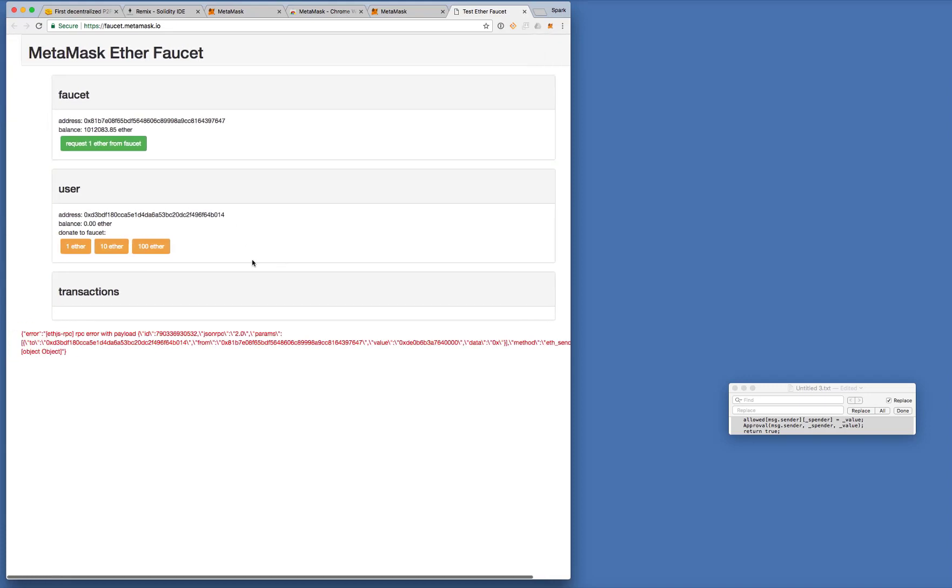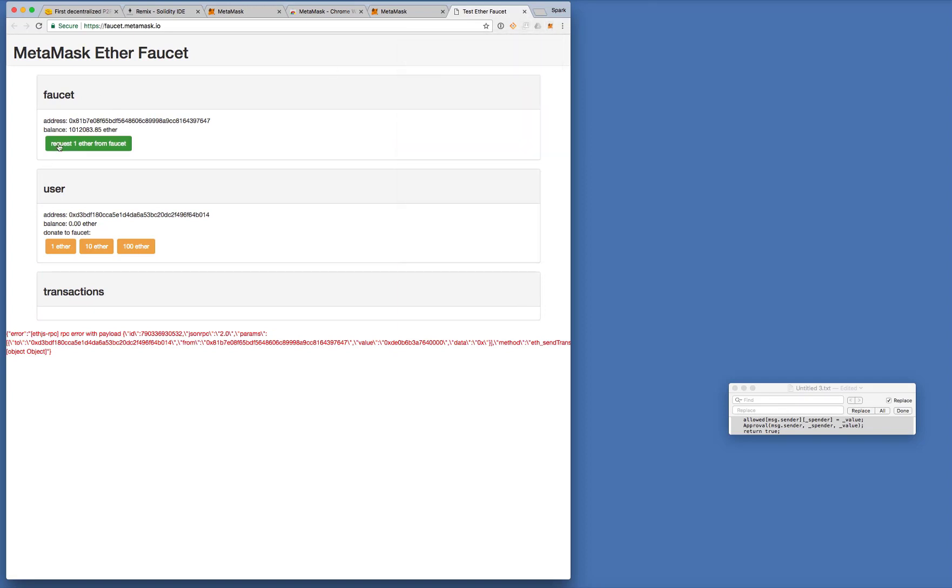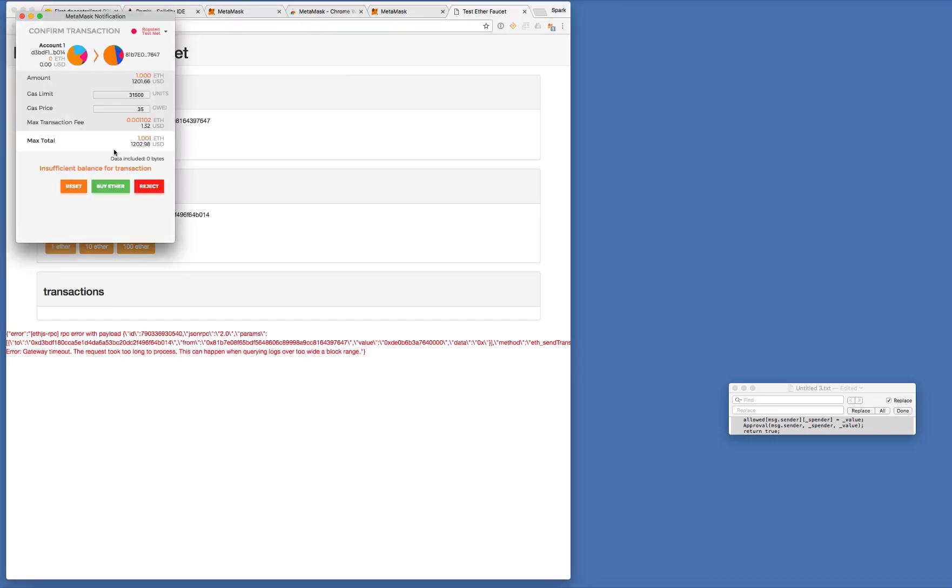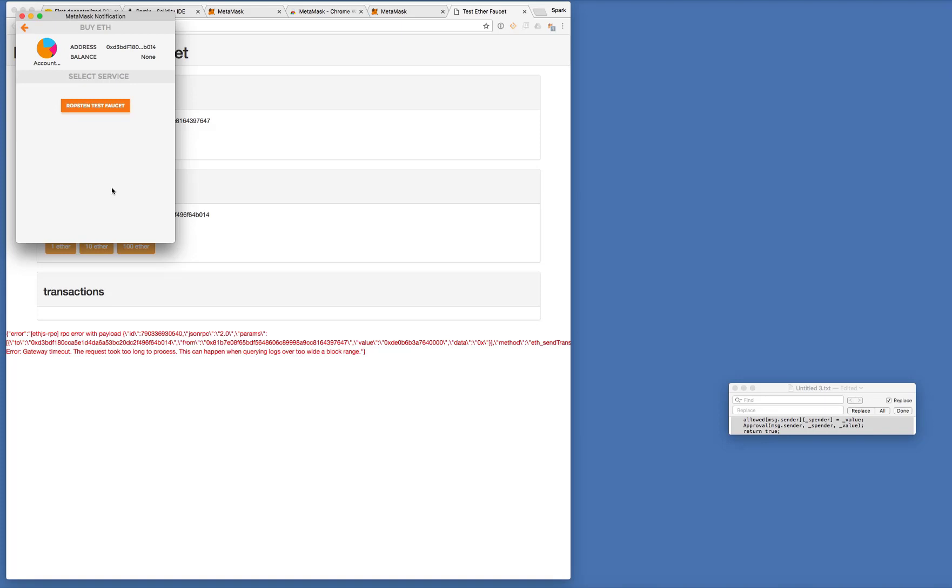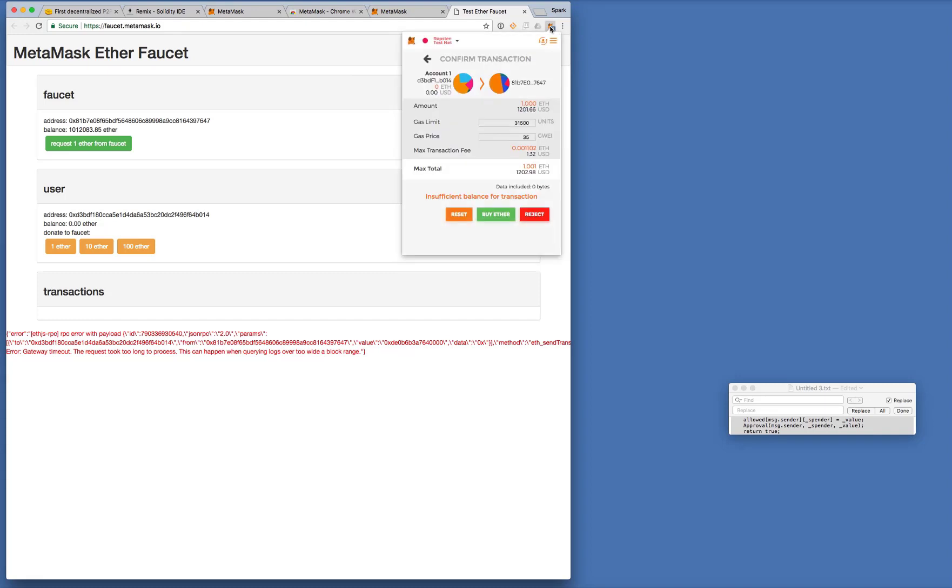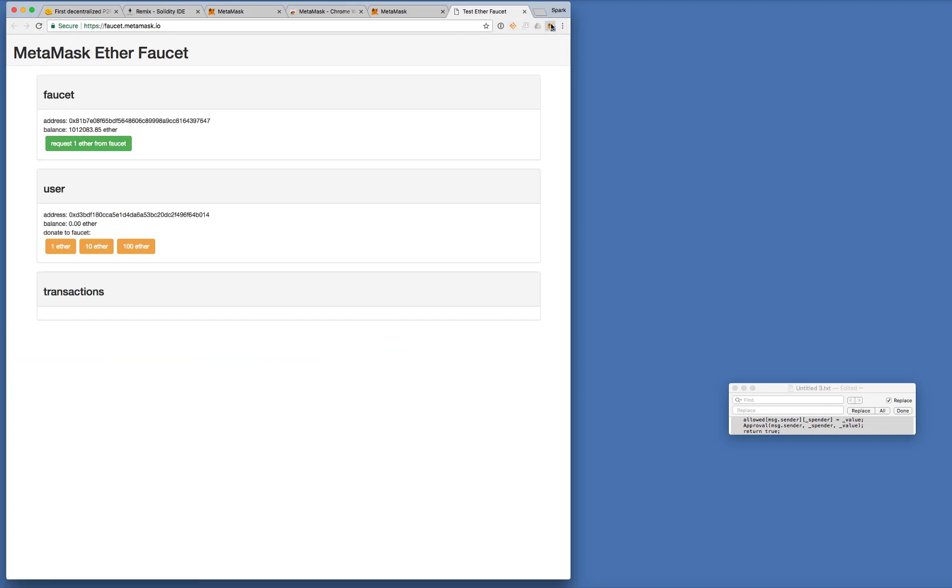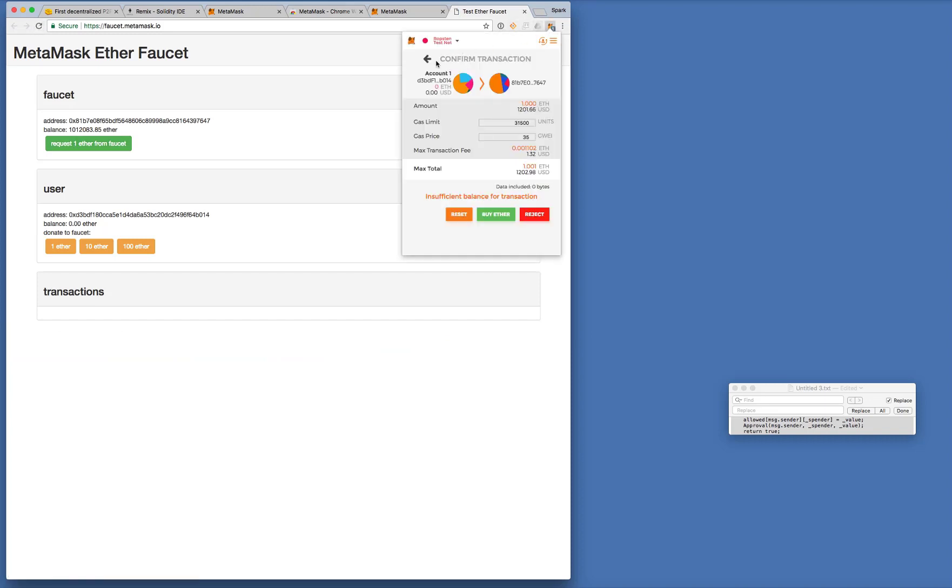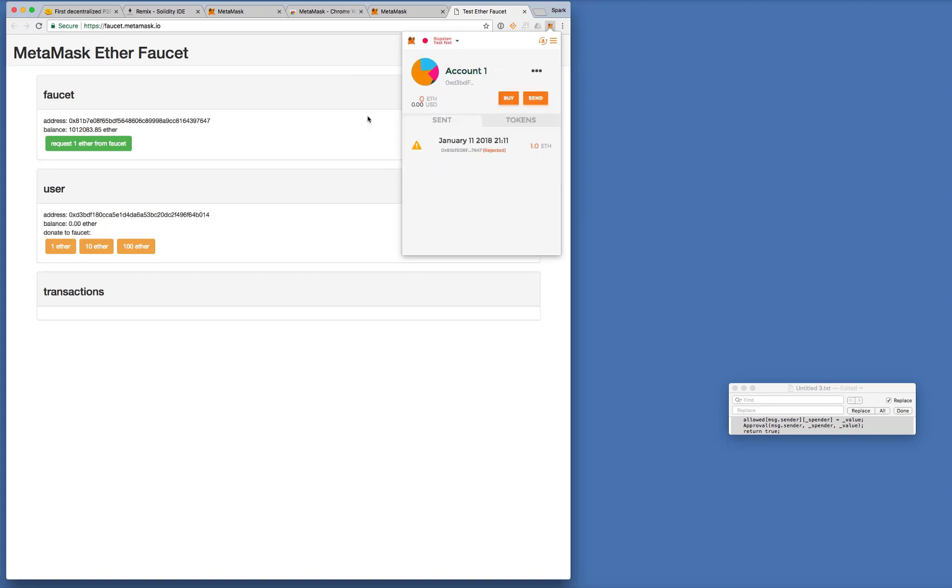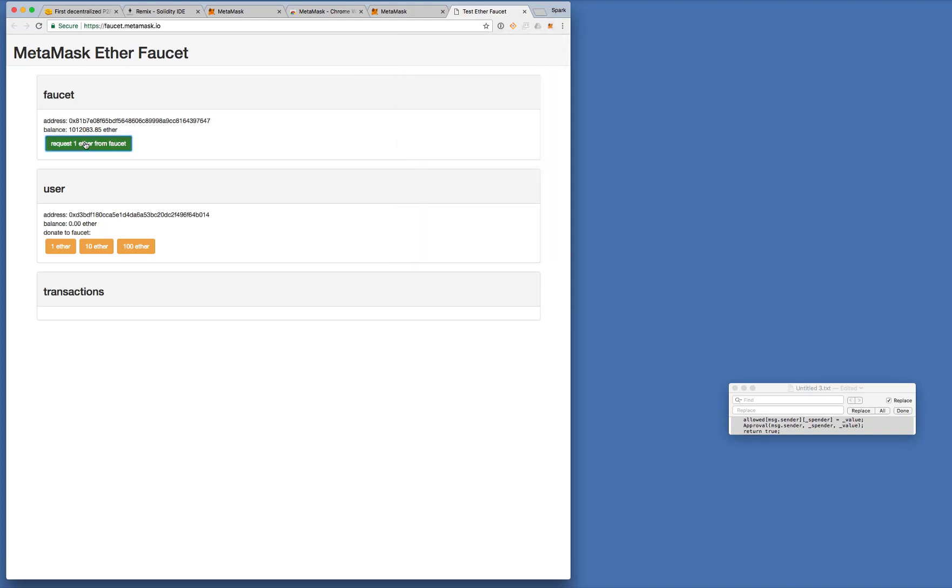Okay there's some kind of error. Let's see what's happening. Request one Ether. Buy Ether from Faucet. Okay I'll request one Ether. Buy Ether. Let's reject this. See what happens later. Let's try one more time.